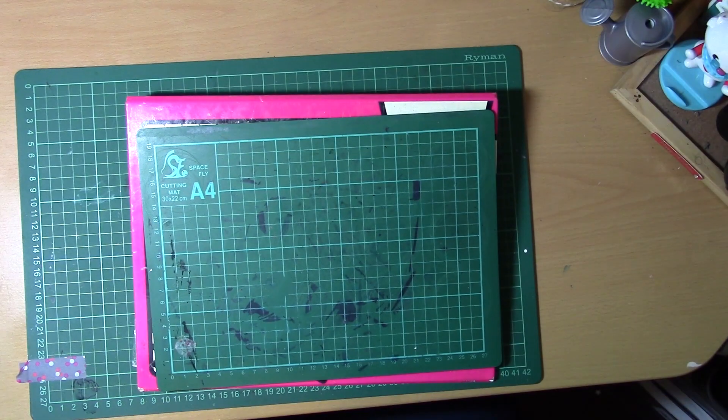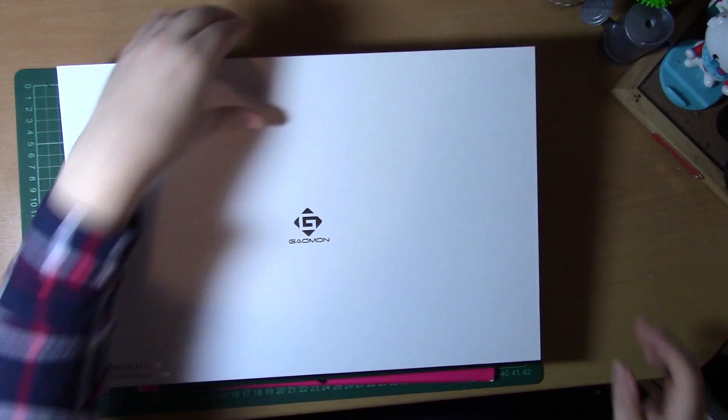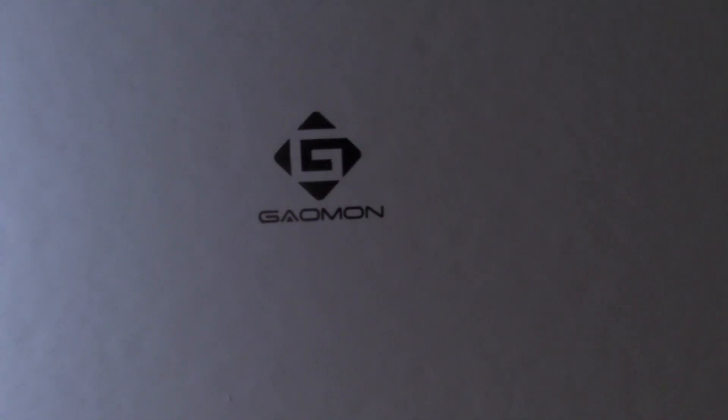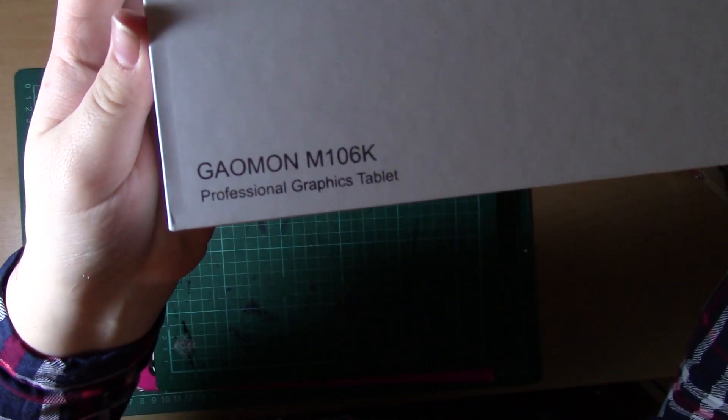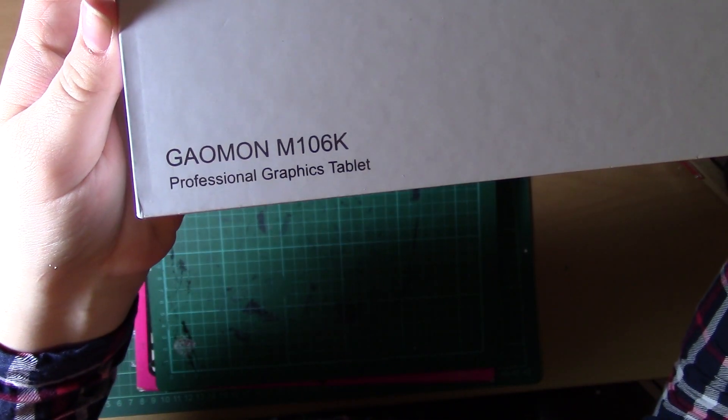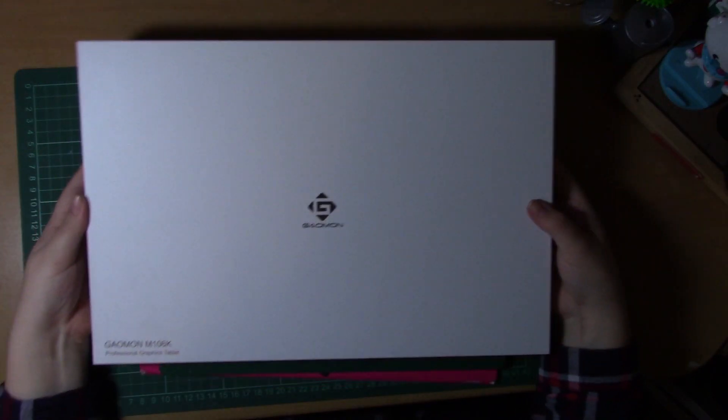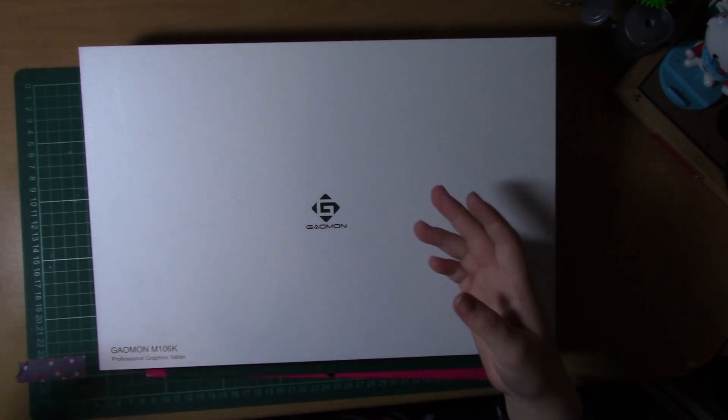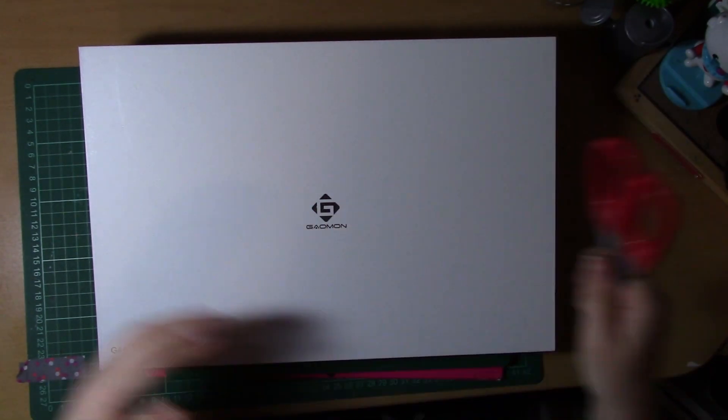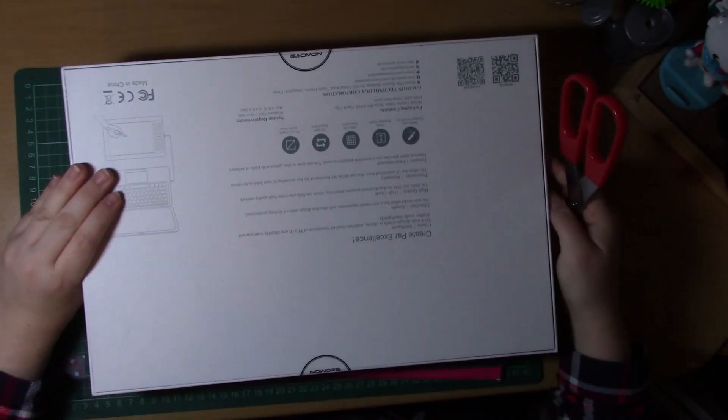Since I've done quite a bit of digital drawing in the past, they wanted to see what my thoughts were of the tablet and give you guys my opinion. Please note that this is not a paid review. They sent me this tablet to give my reviews to you guys so that you can get an honest opinion of someone who's used a fair few drawing tablets in the past.